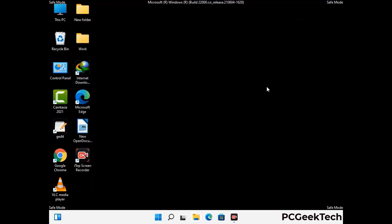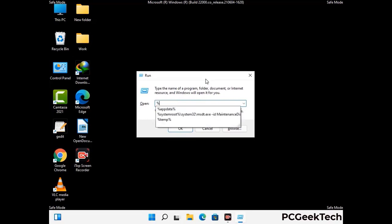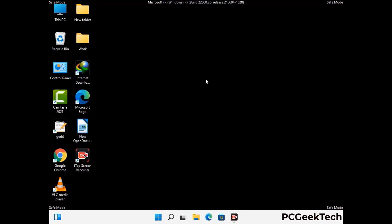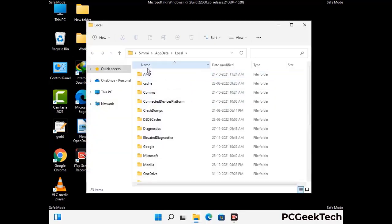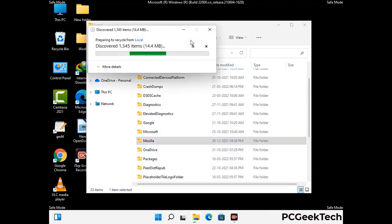Again press Windows and R buttons together on your keyboard to open the run box. Now type in %localappdata% and press enter. Find and remove any suspicious files or folders related to the virus, and also look for any files created at the time the virus attacked your PC. Be careful and don't remove any important folder.